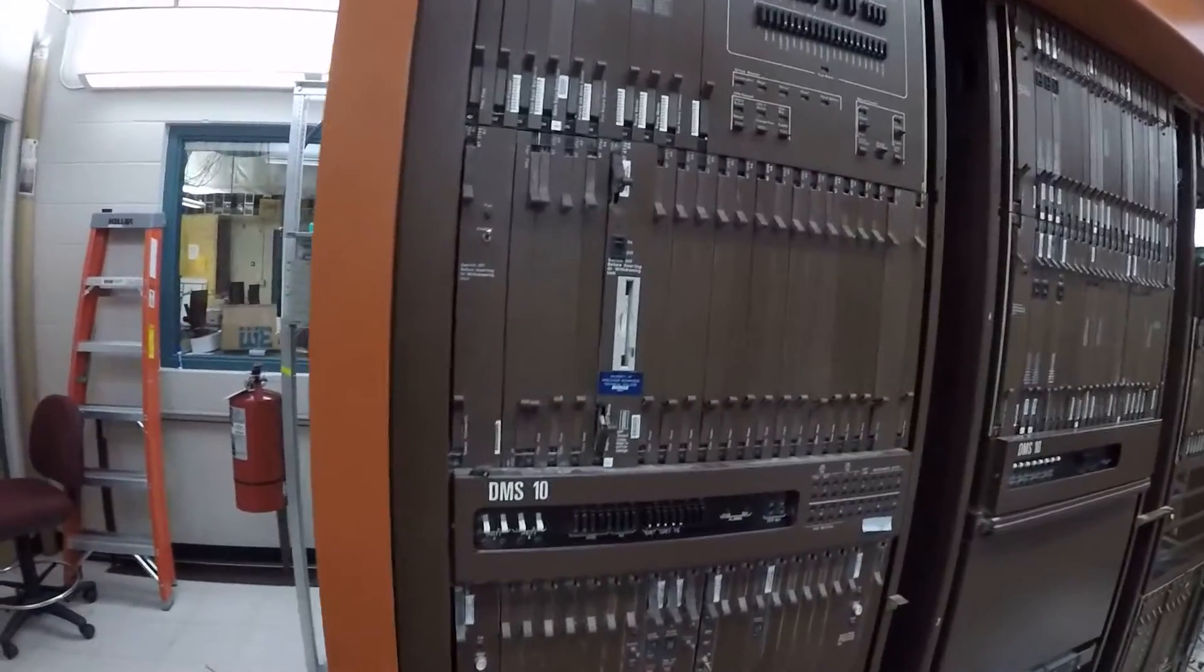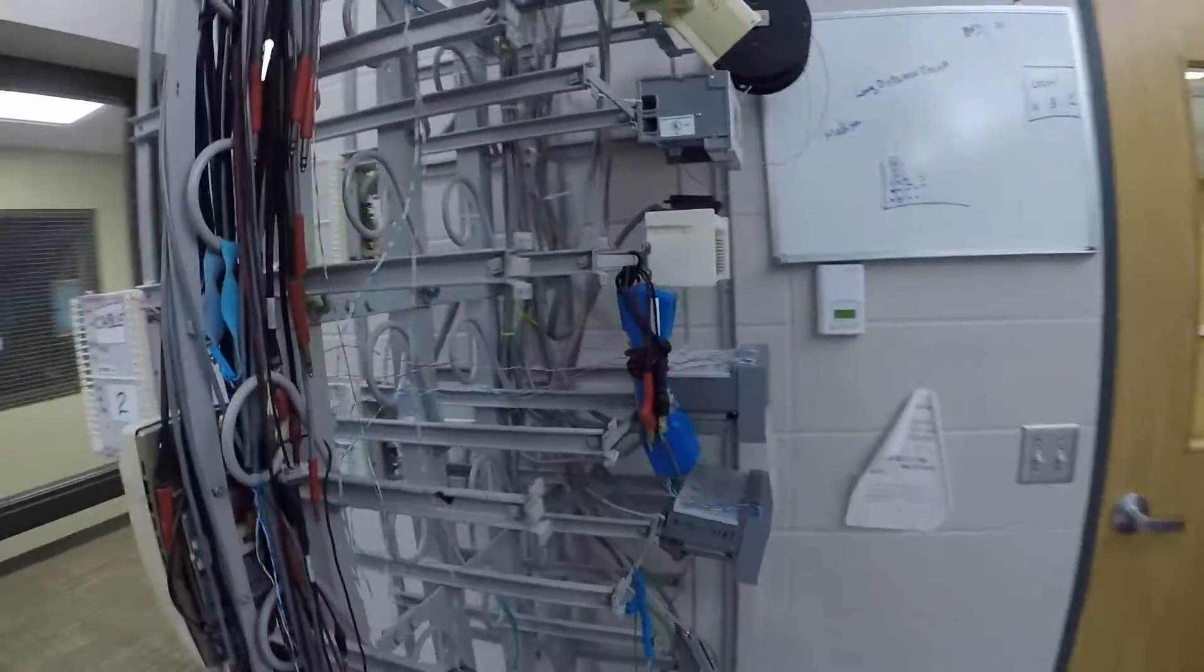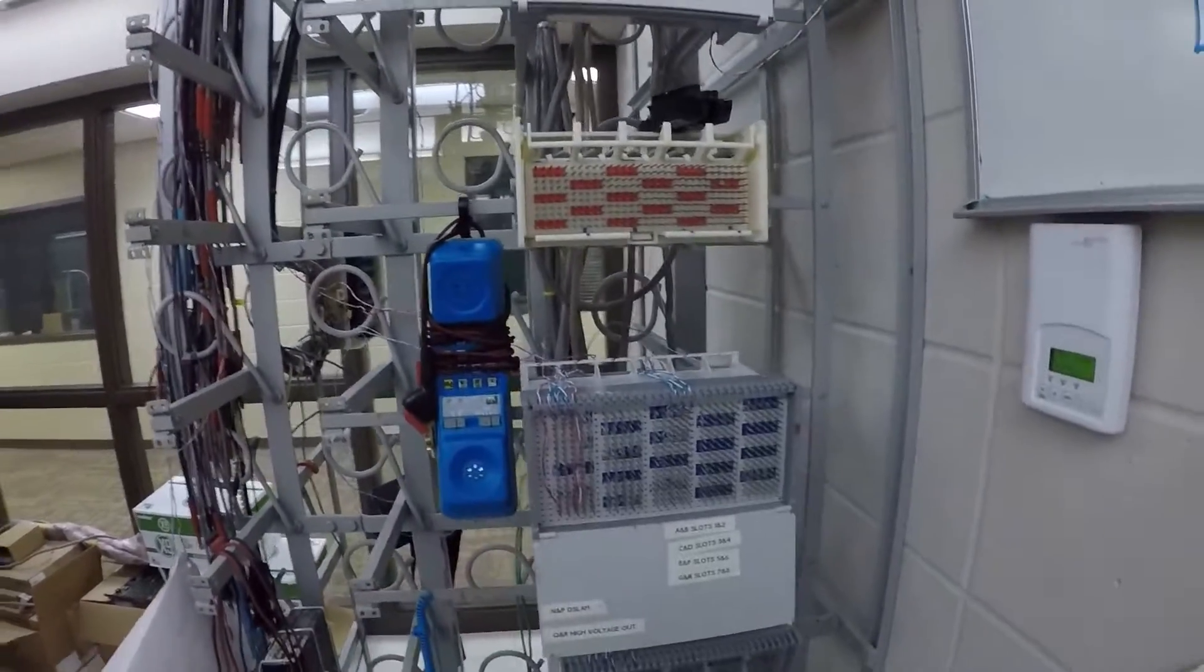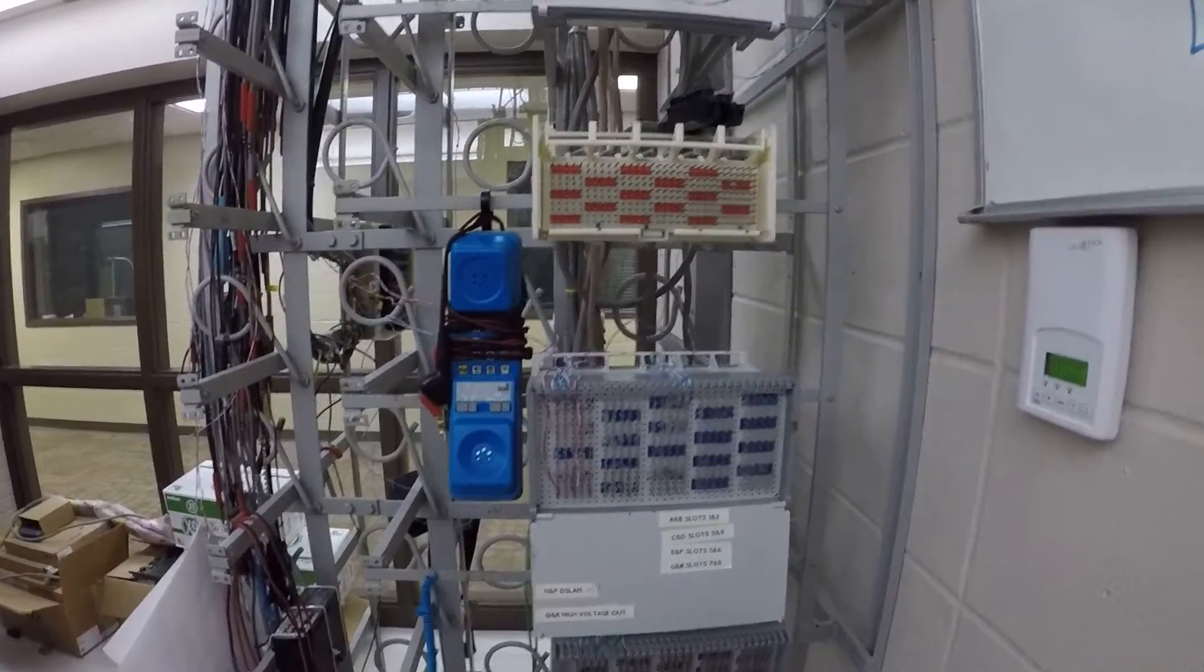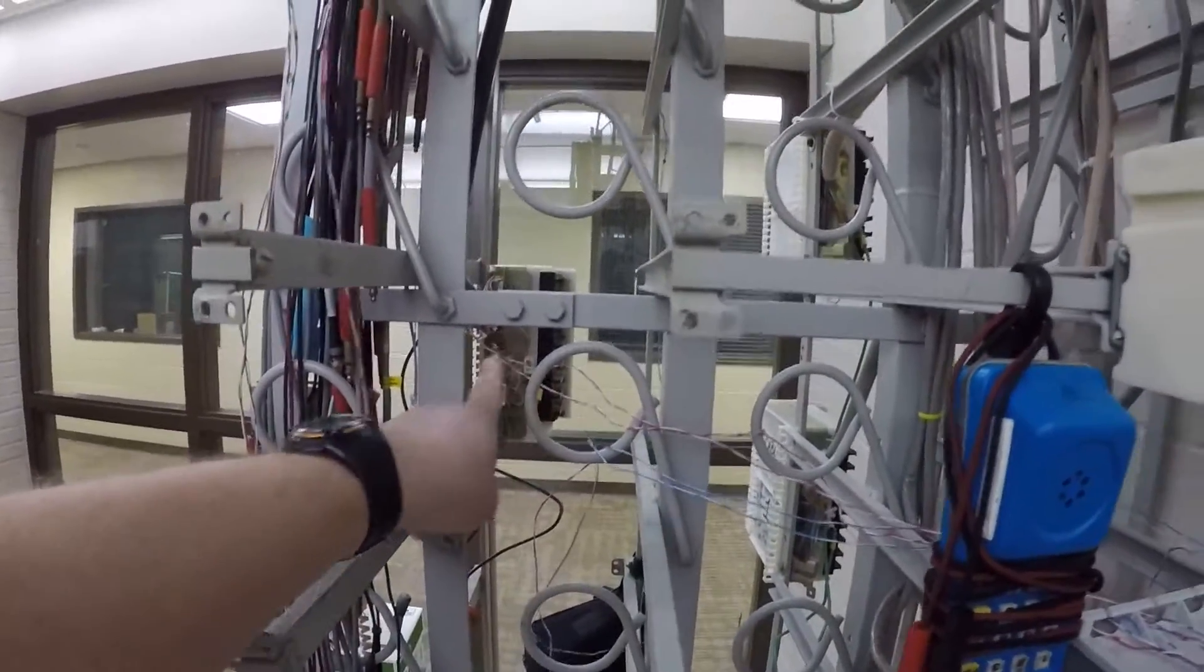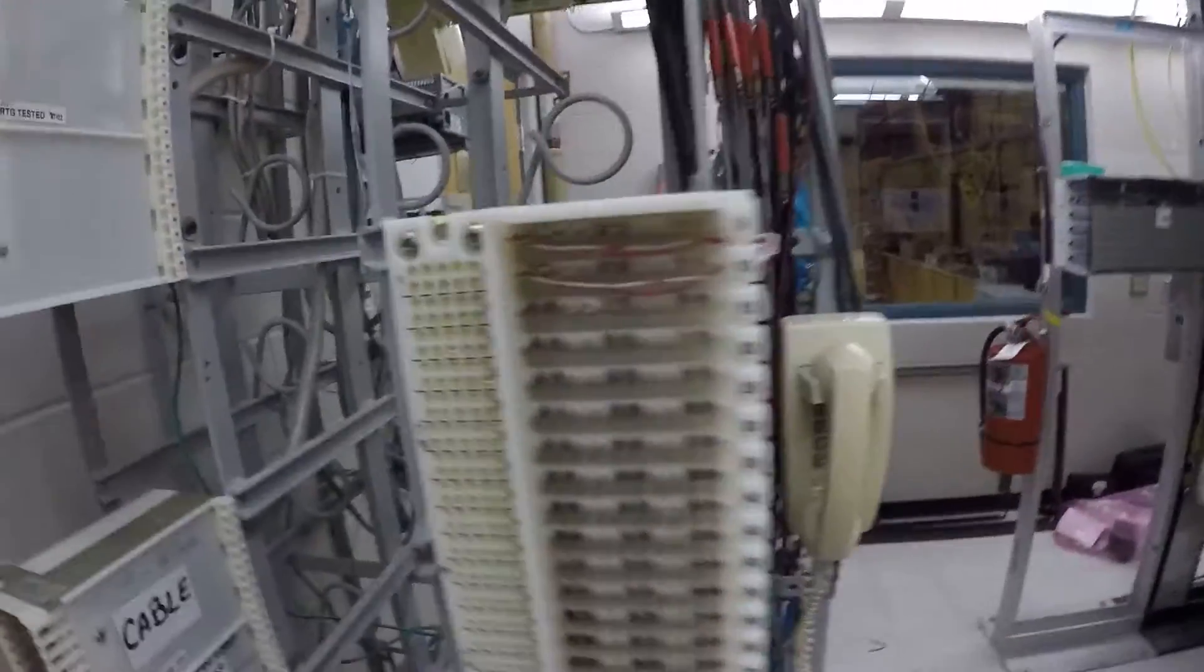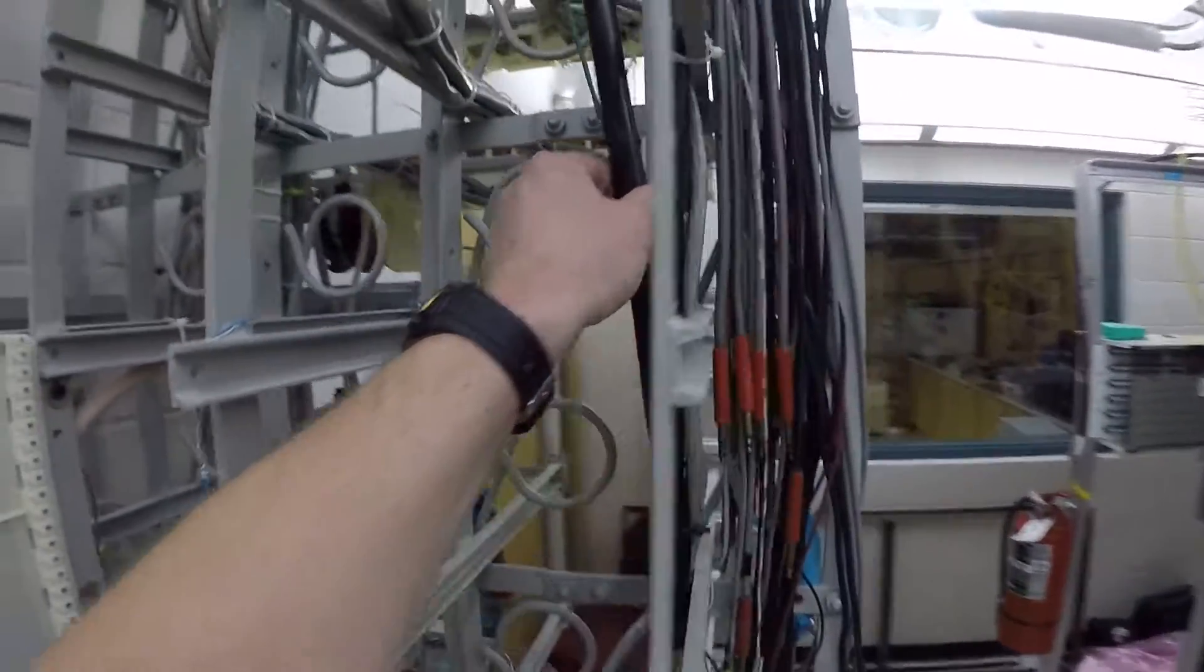From the switch, it goes to the horizontal block. The horizontal block is a connection point that connects your circuit or phone number, and then you need to cross-connect over to your vertical block. Your vertical block allows you to make a connection point to your outside cables.